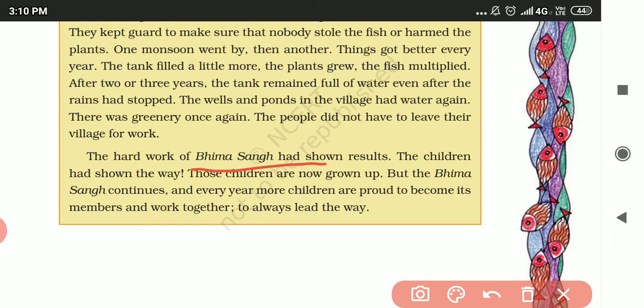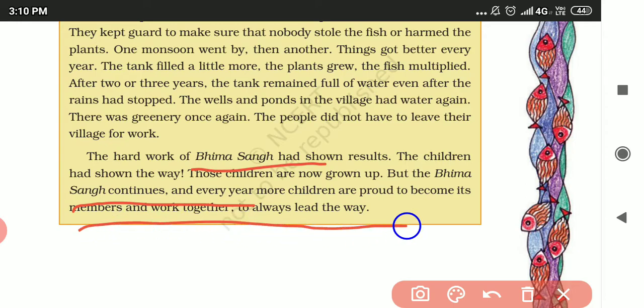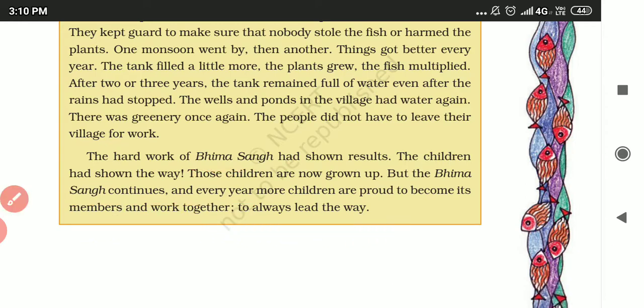Those children have now grown up, but Bhima Sang continues. Every year more children are proud to become its members and work together to always lead the way.